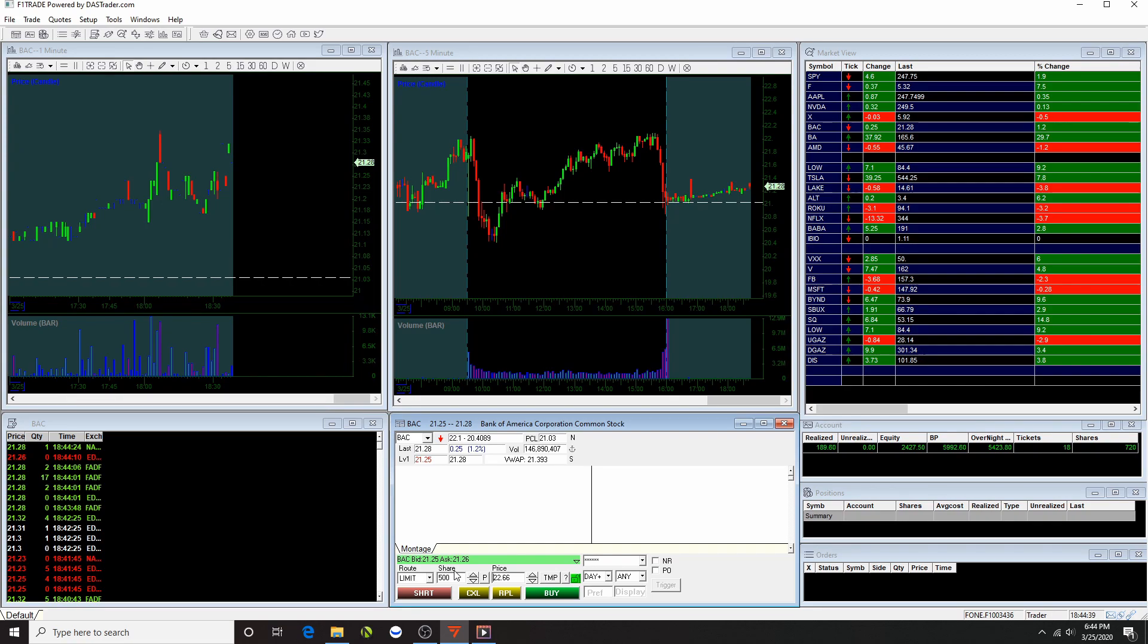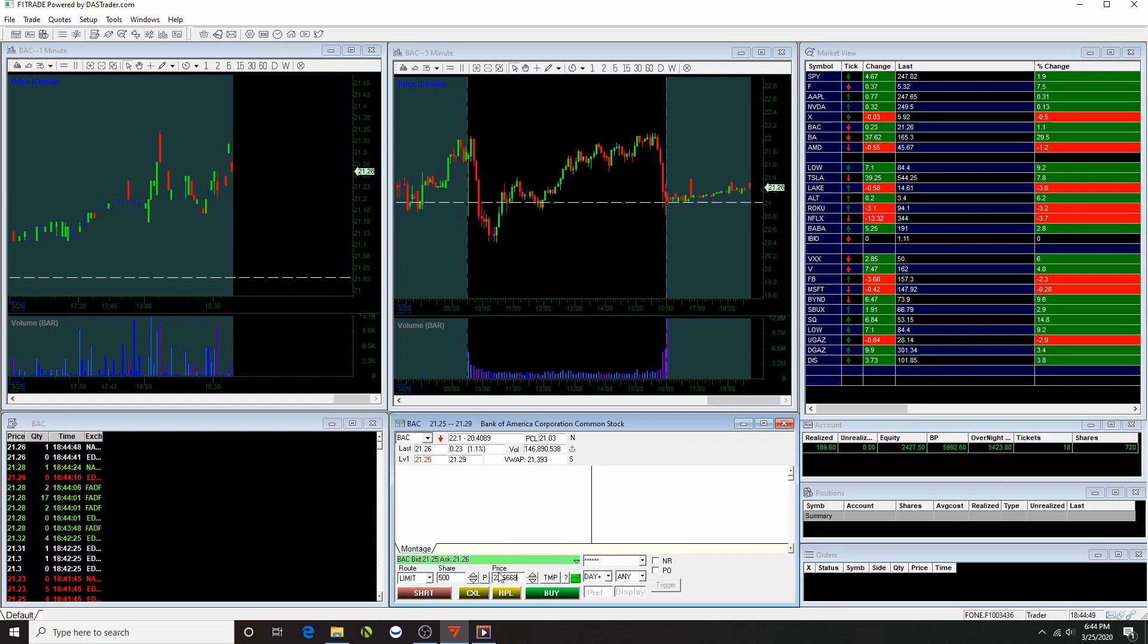This is way faster because you don't want to be typing numbers and missing out on opportunity when you could just press one button and then you're in the trade. So this is how I execute my trades.